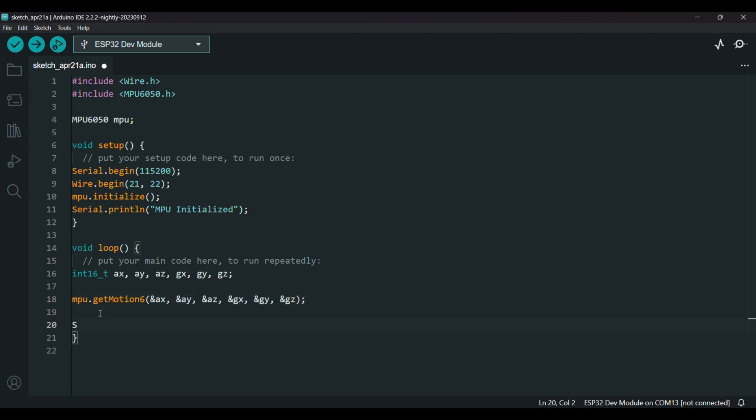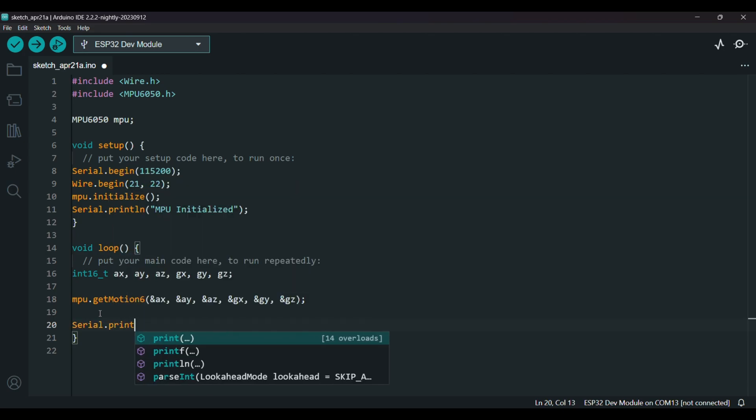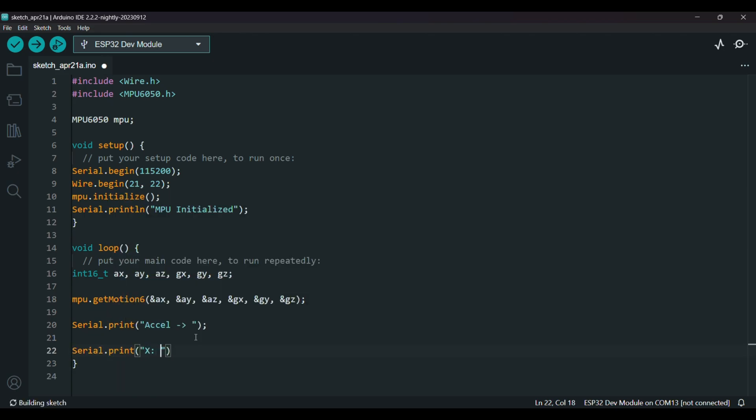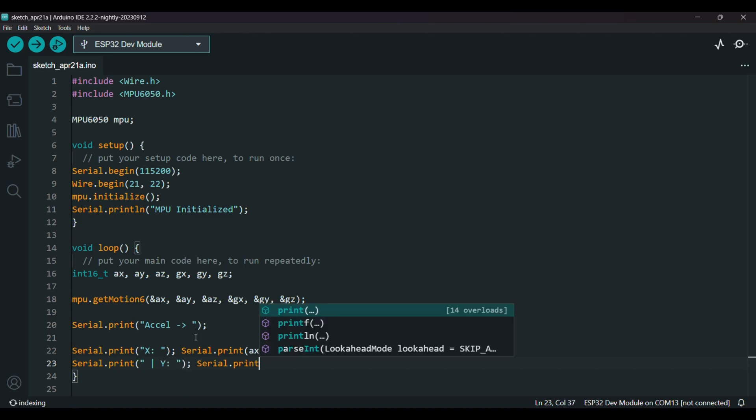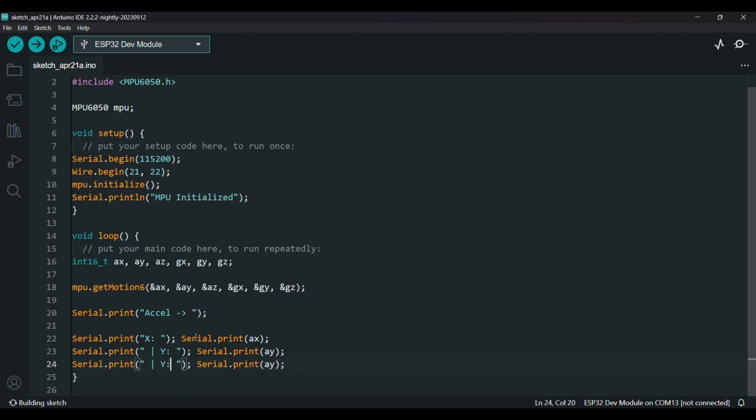Now I'll start printing. Serial.print, string Acceleration. So here is where we start to print the values of acceleration. These values change when I tilt the sensor or shake it. If I place it flat and still, AZ will be close to 16,384, which is 1g, while X and Y are close to zero.